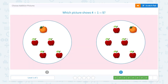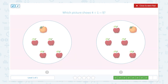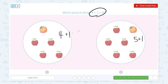Nice work! Which picture shows 4 plus 1 equals 5? I see 1, 2, 3, 4 — 4 apples plus 1 orange. I see 1, 2, 3, 4, 5 — 5 apples plus 1 orange. I need to find the picture that shows 4 plus 1 equals 5, so this picture is the right answer.